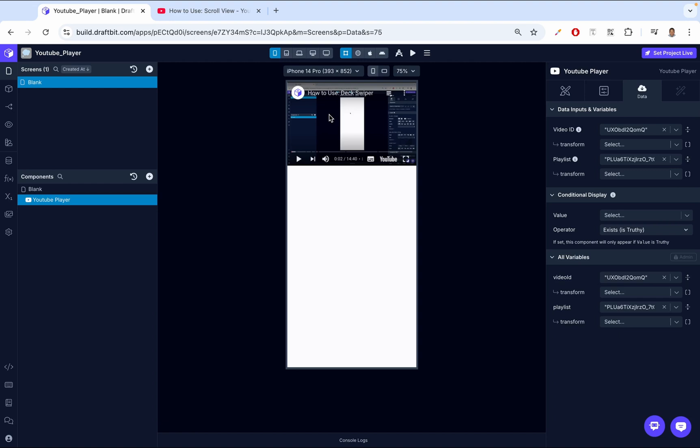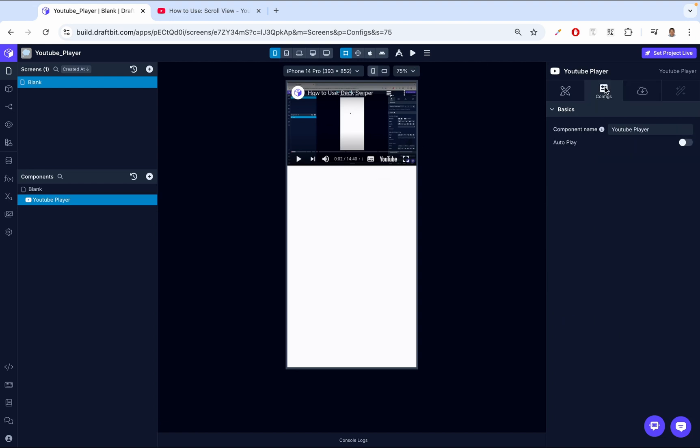Next, let's move to the configurations. The first thing that we see is the component name. This is an optional field where you can give the component a descriptive name.